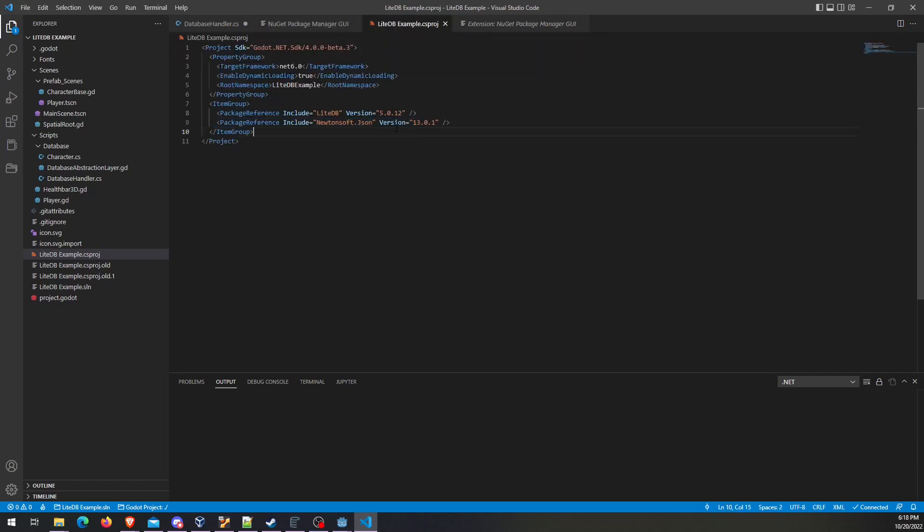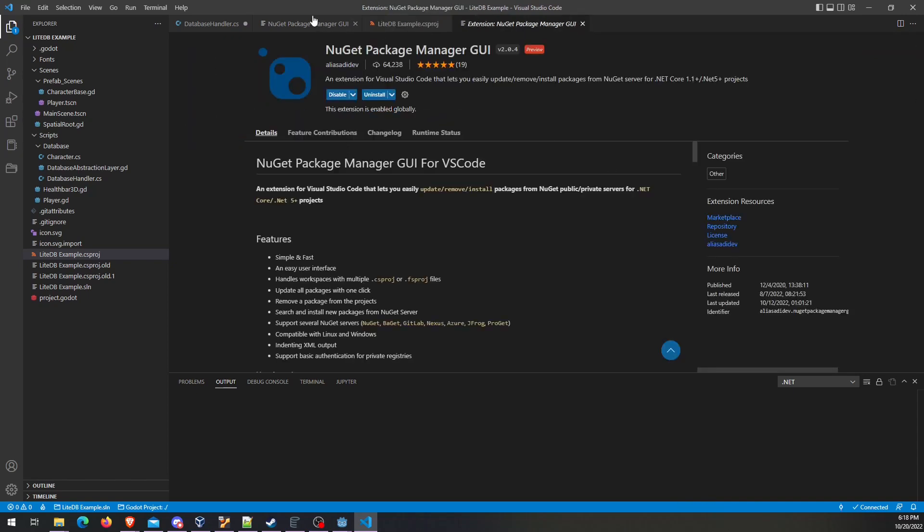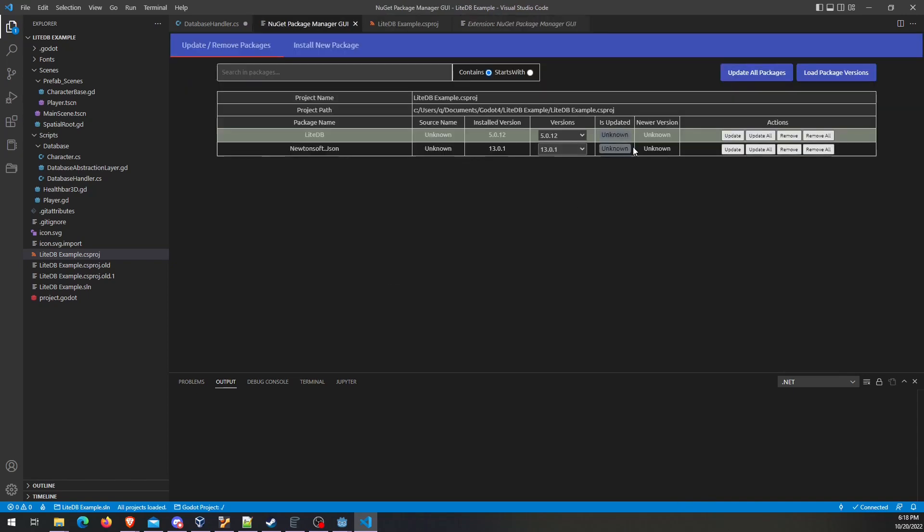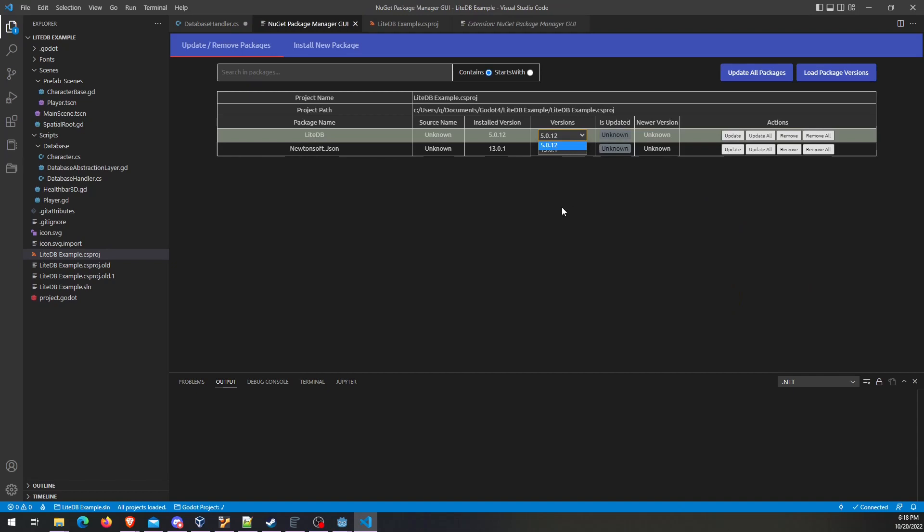You could just use this to easily roll back, which essentially, again, would be changing this. But, you know, you would know it's a version that exists if you're just picking it from a dropdown. Pretty cool.